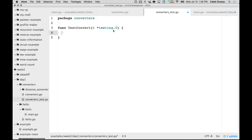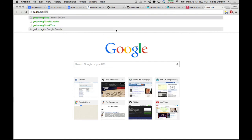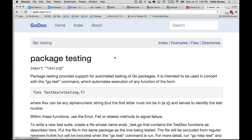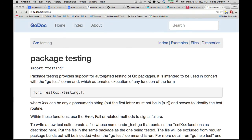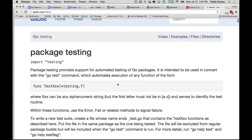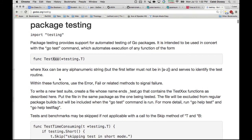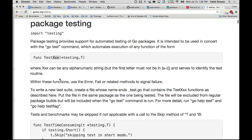The testing.T comes from the testing package in Go, which provides support for automated testing of Go packages. It's intended to be used with the go test command, which automates execution. It looks through files for test files and finds functions of the form TestXxx, then runs those tests when you run go test.